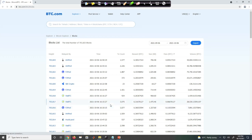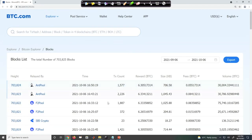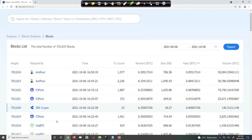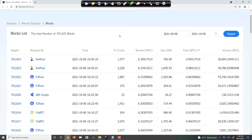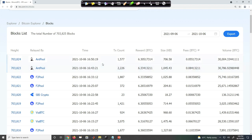On btc.com, the site shows in real time all the different blocks in the Bitcoin network. For example, at 16:43 Bitcoin block number 703823 was mined — added to the Bitcoin blockchain. Then at 4:50 block 703824 got added, and if we wait a few more minutes, more blocks will be added.